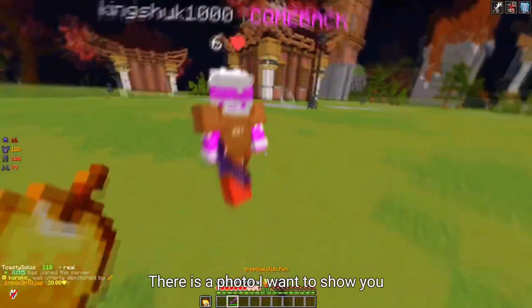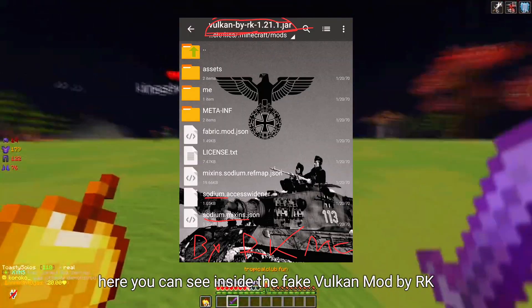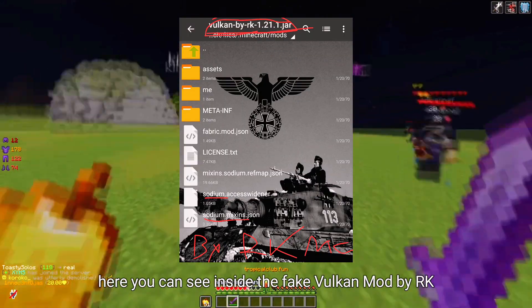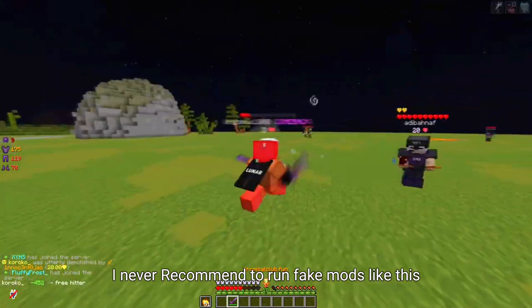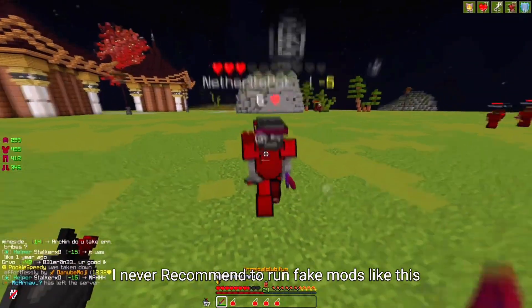I almost forgot something. There is a photo I want to show you — here you can see inside the fake Vulkan mod by RK. I never recommend running fake mods like this.